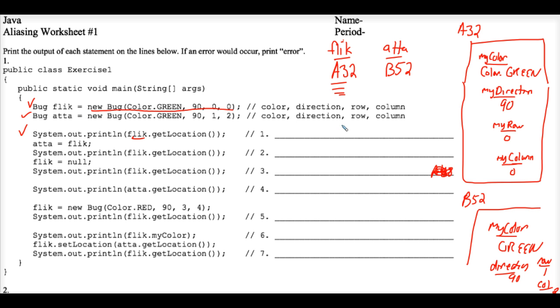So 0, 0 is what is returned. I'm just going to put parentheses around this so that people kind of know that that's a row column pair. So that's the answer to number 1.